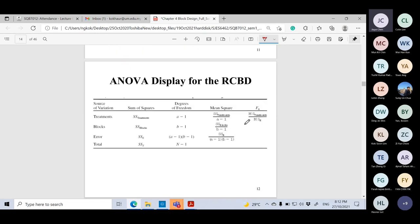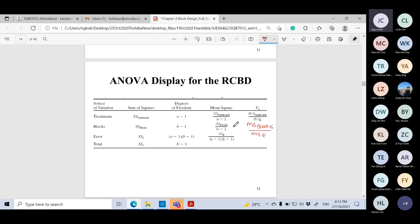This is the ANOVA table showing SS_Treatment, SS_Block, and SS_Error. The F statistic for treatment is MS_Treatment divided by MS_Error. If you also want to test the significance of the block, compute MS_Block divided by MS_Error. Remember, the treatment is your main factor of interest.